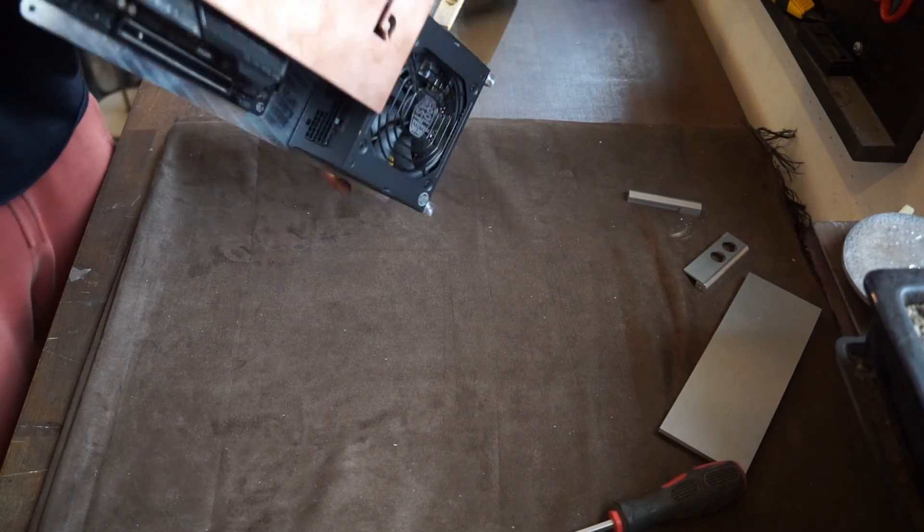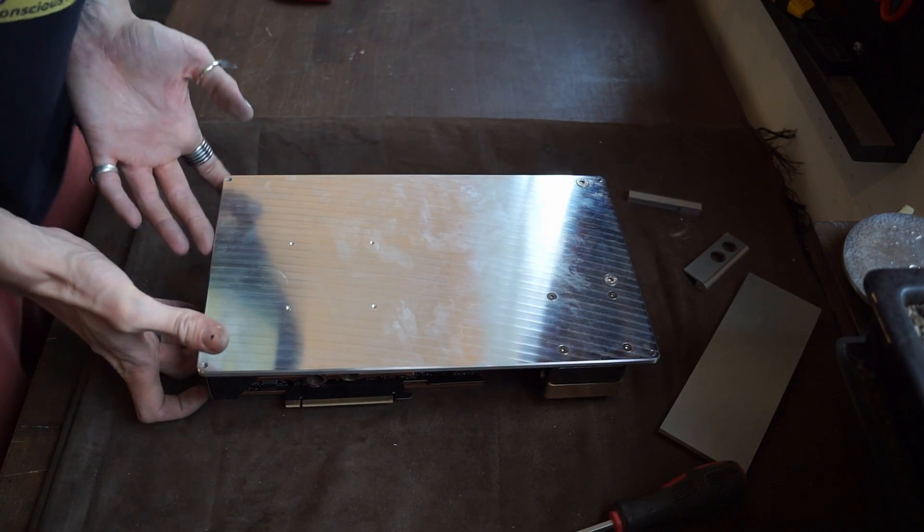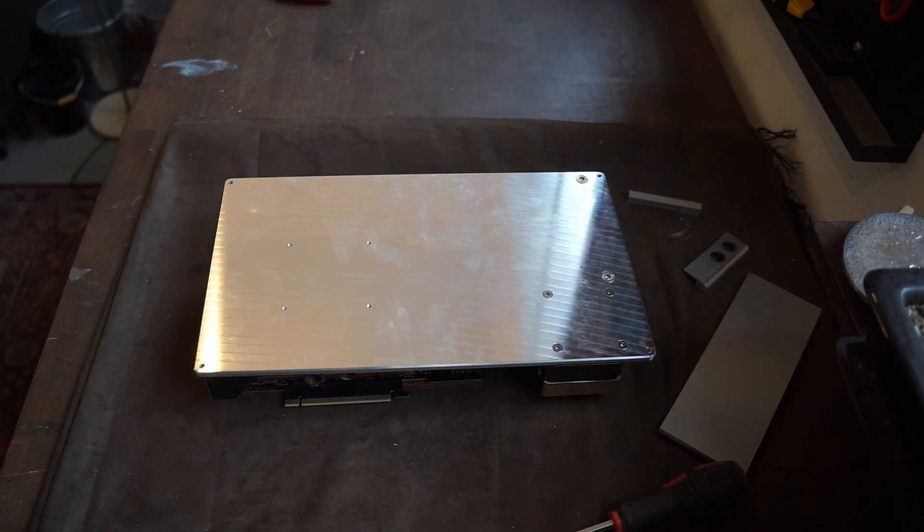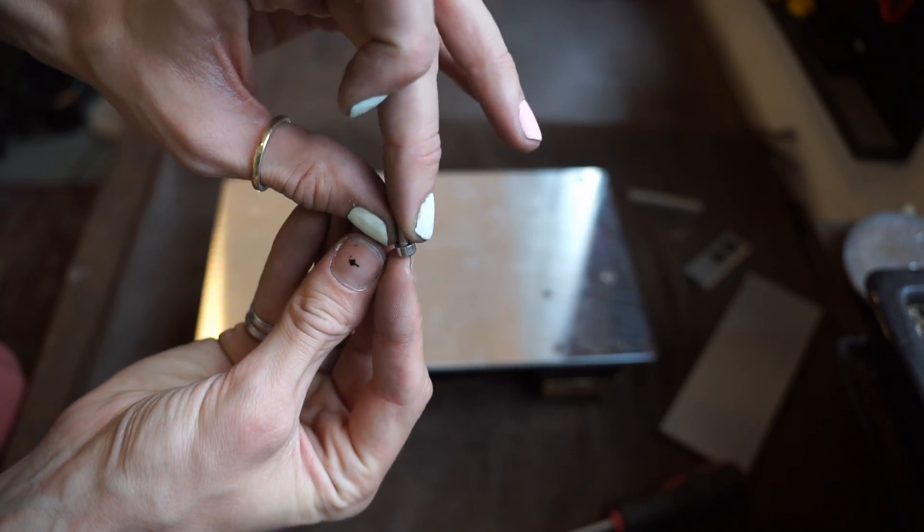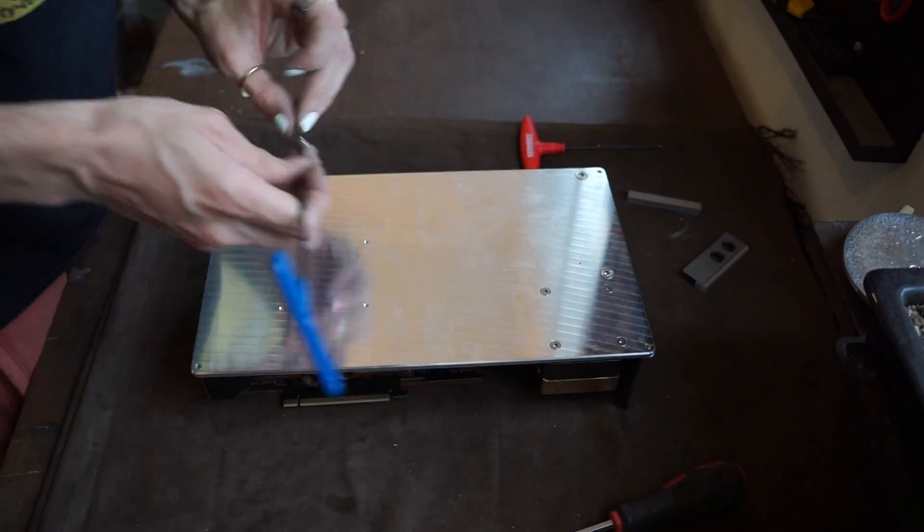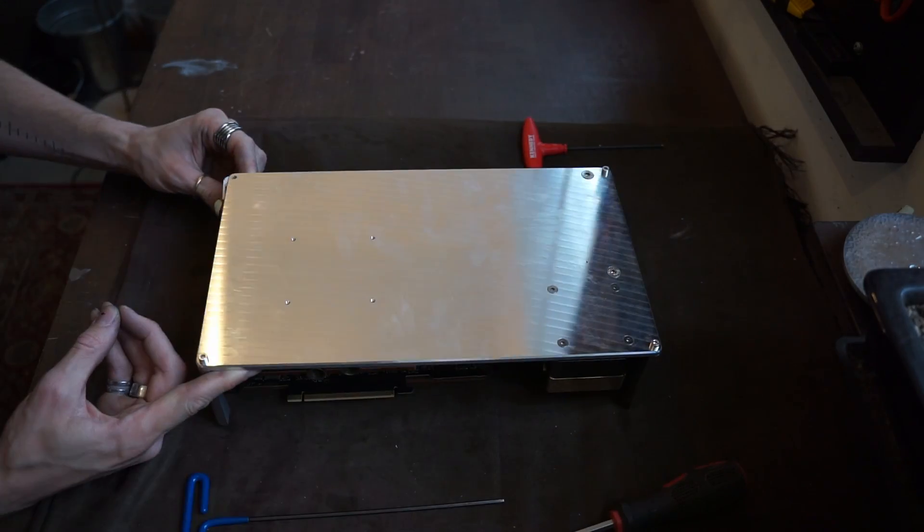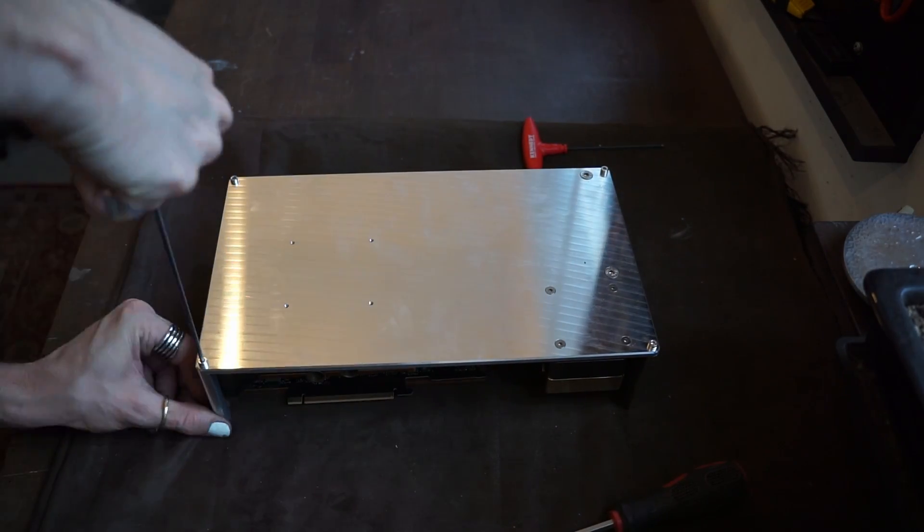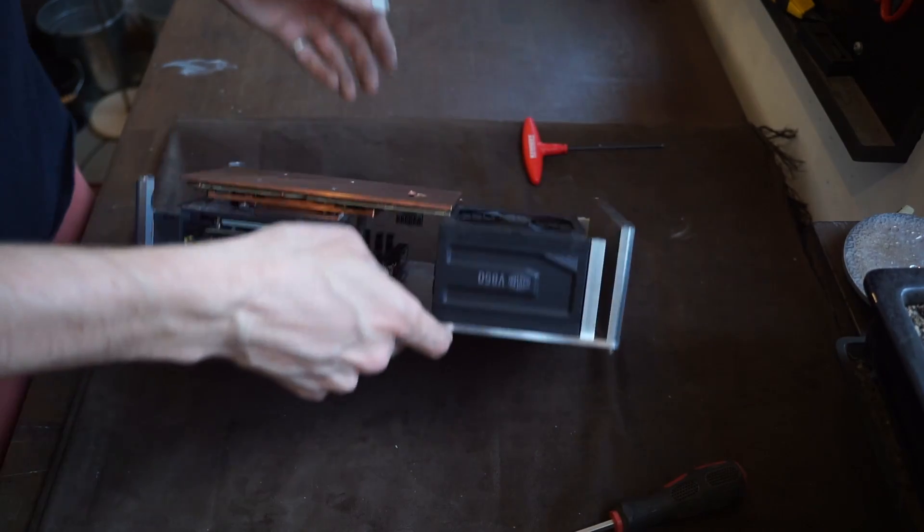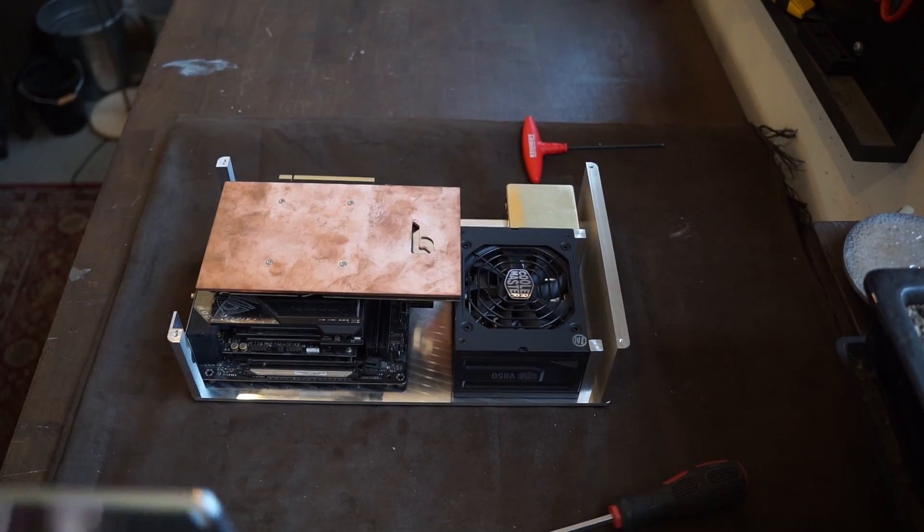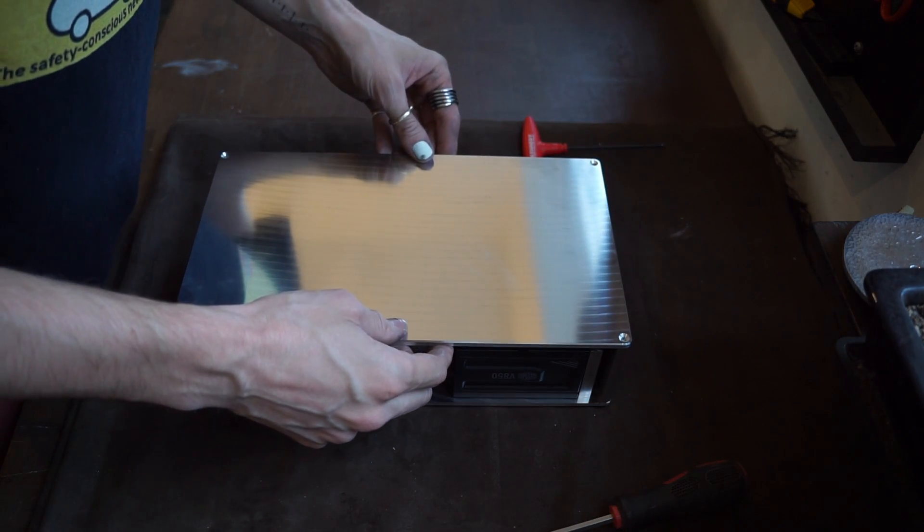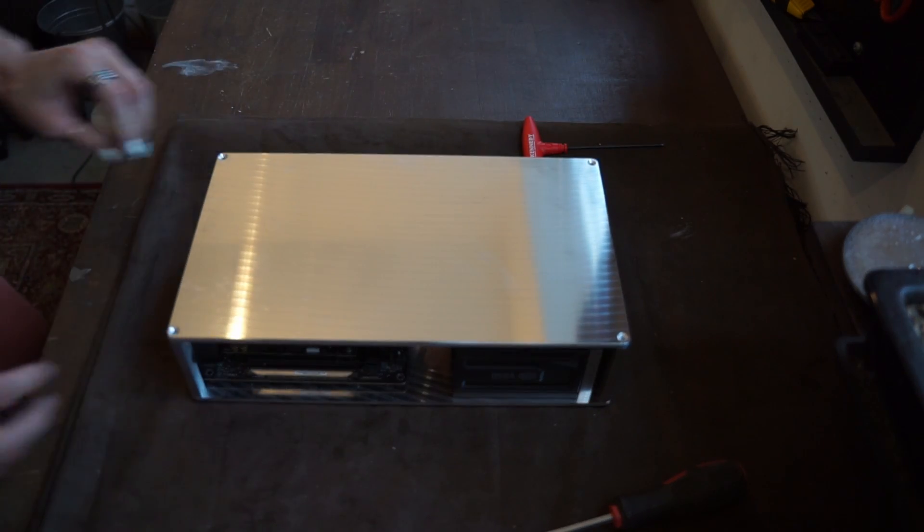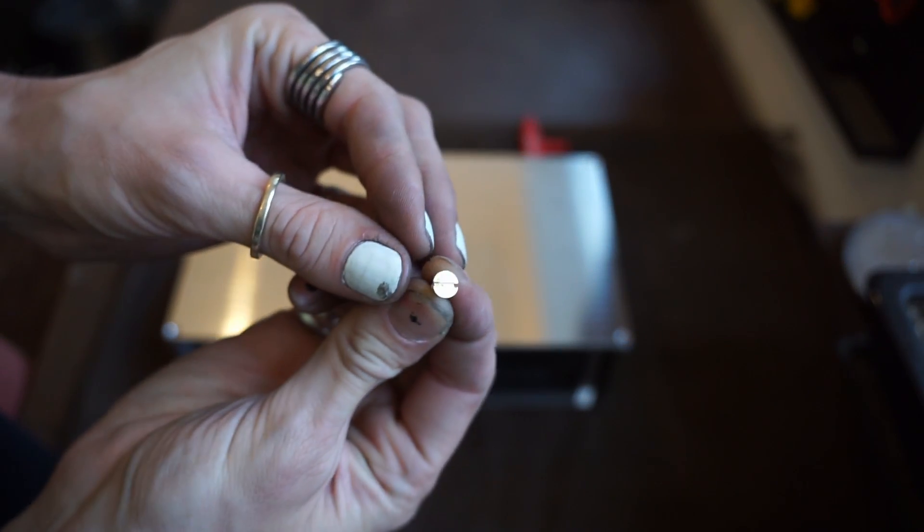God damn that's heavy! I'm using cap head screws here which are going to double as little feet at the bottom.